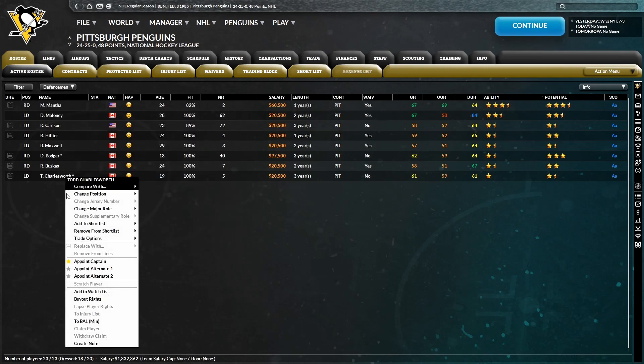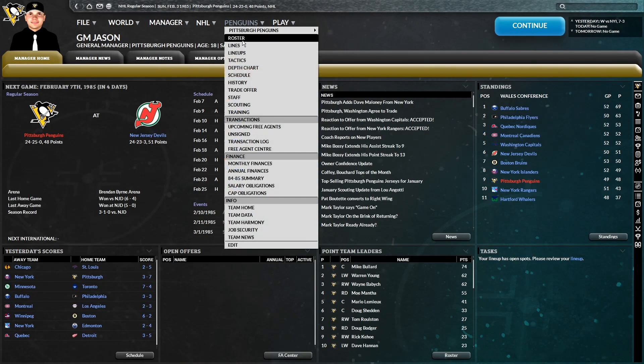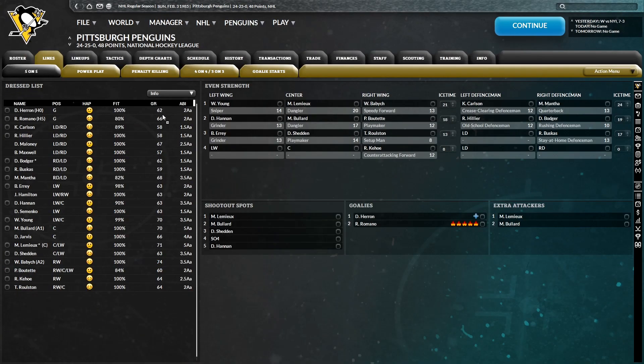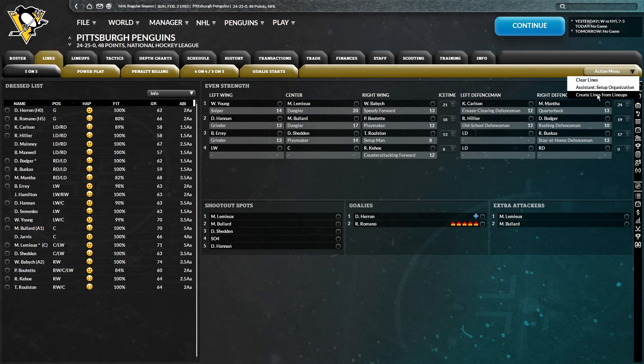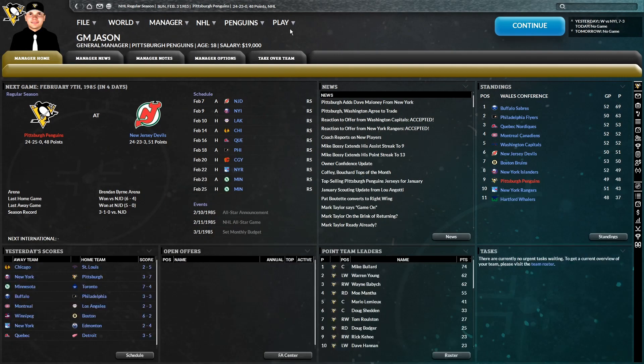So that was definitely a needed trade for Dave Maloney. And we'll see where those two trades can take us. I think I'm going to send Charles Wood down. He's only a one-star ability. I think we can move on with the simulation, and we'll see what our trades for Jarvis and Maloney do for us.